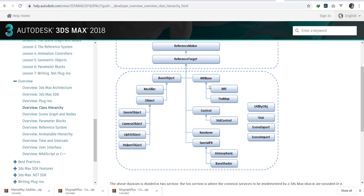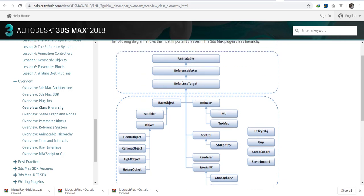On the other side, we have the material. You have the texture map. We have the control. We have the renderers and the special effects that will belong to that, but they all reference to a reference target. Still, we have extensions such as the utility objects, the GUP, the scene export, the scene import. All those are independent of what is in the node here.